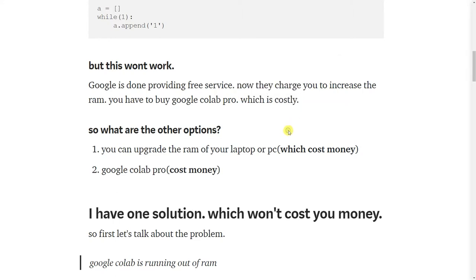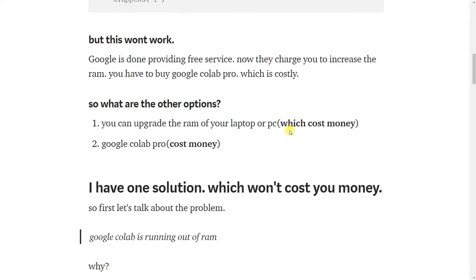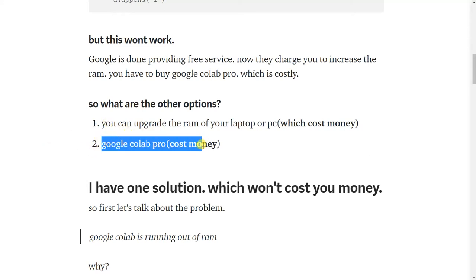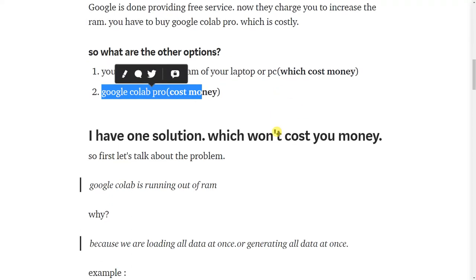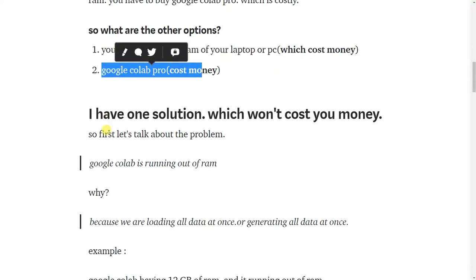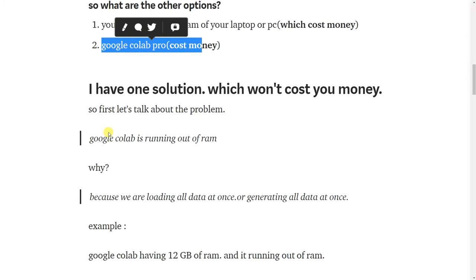So what are the options available? First option is you can upgrade your PC RAM and another one is Google Colab Pro, but both options will cost you money. I have a simple solution which won't cost you money.